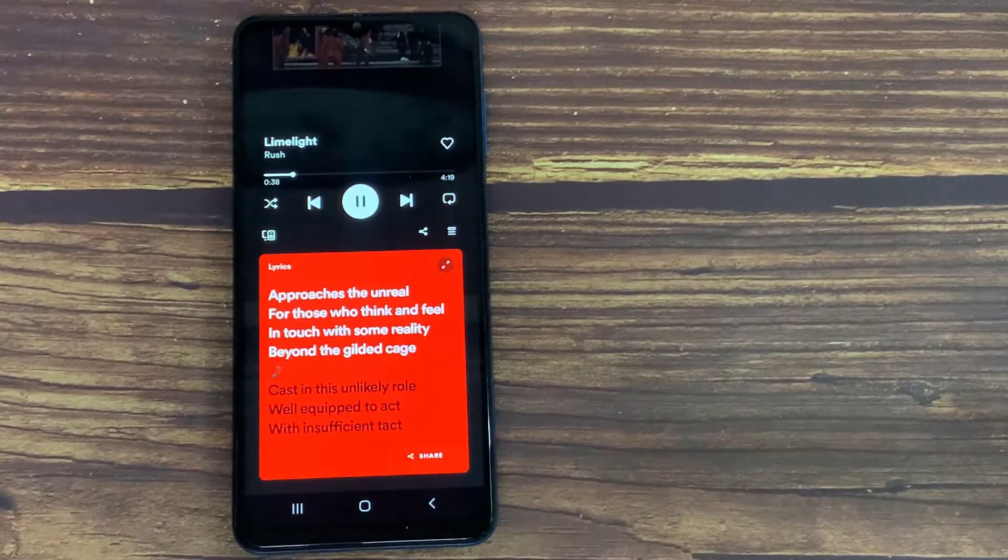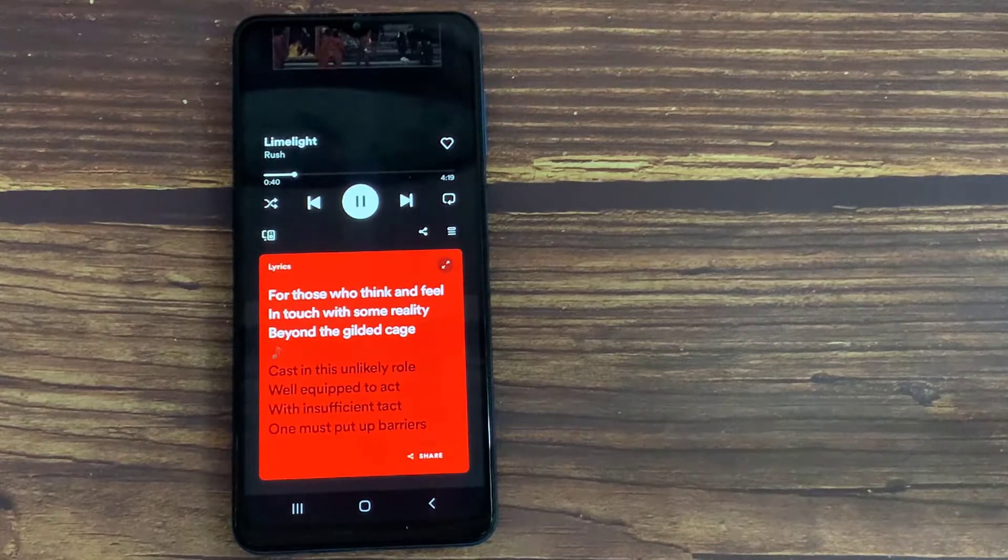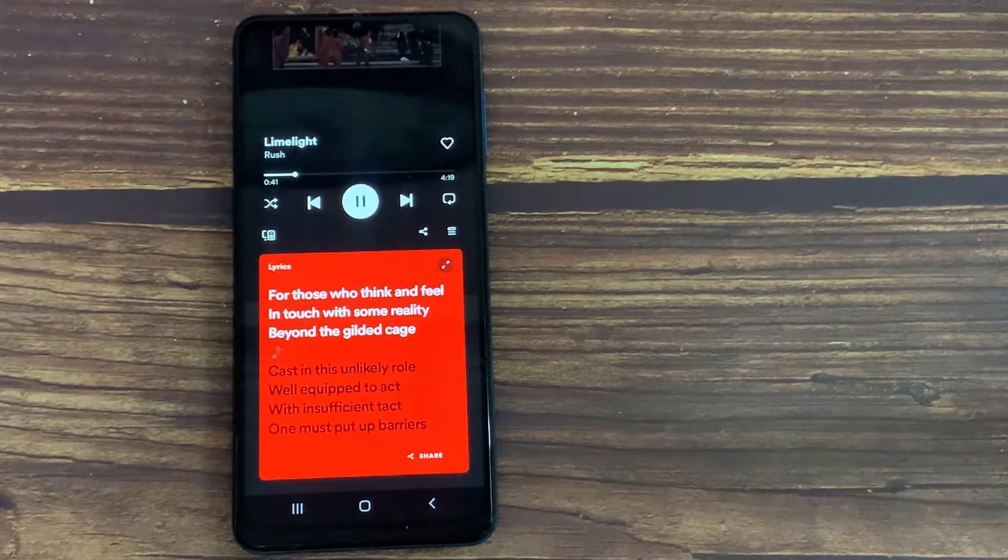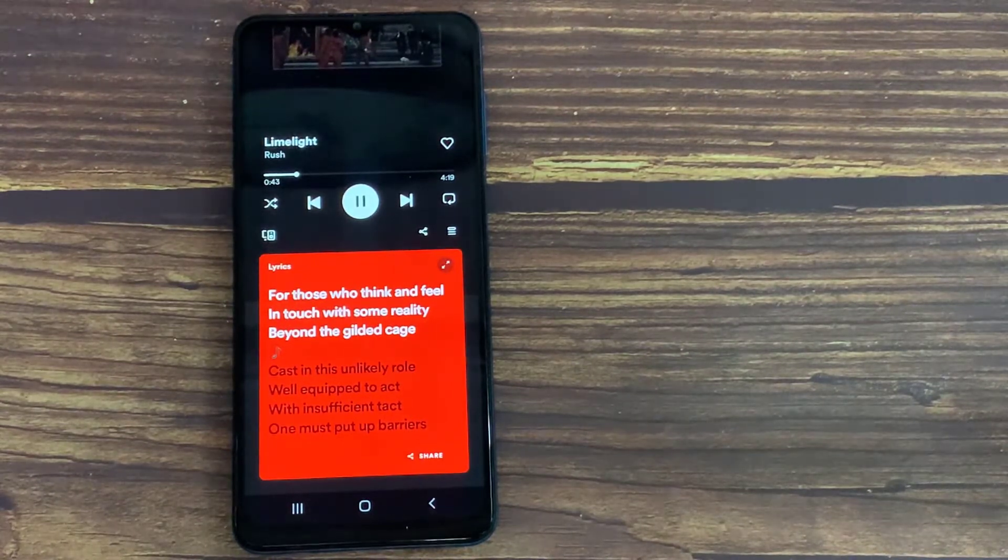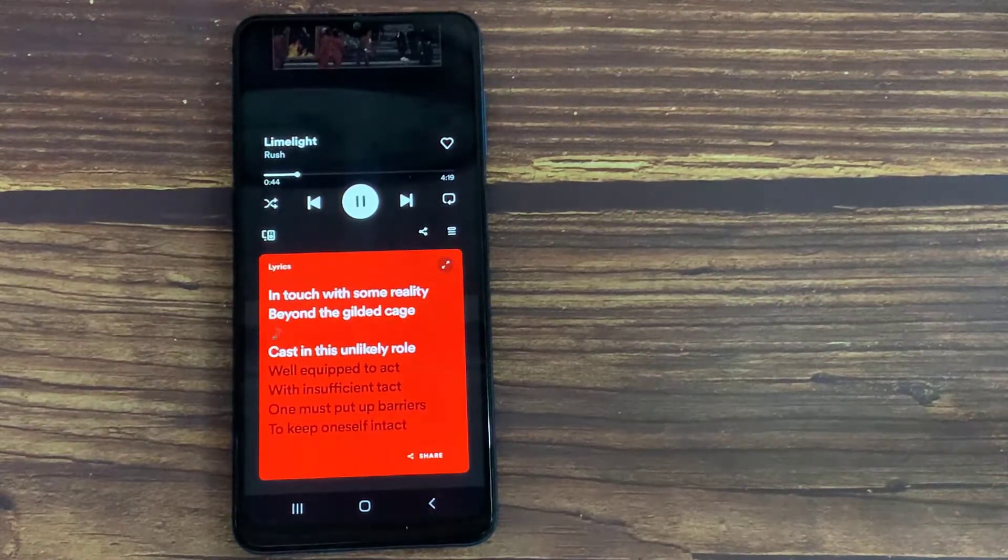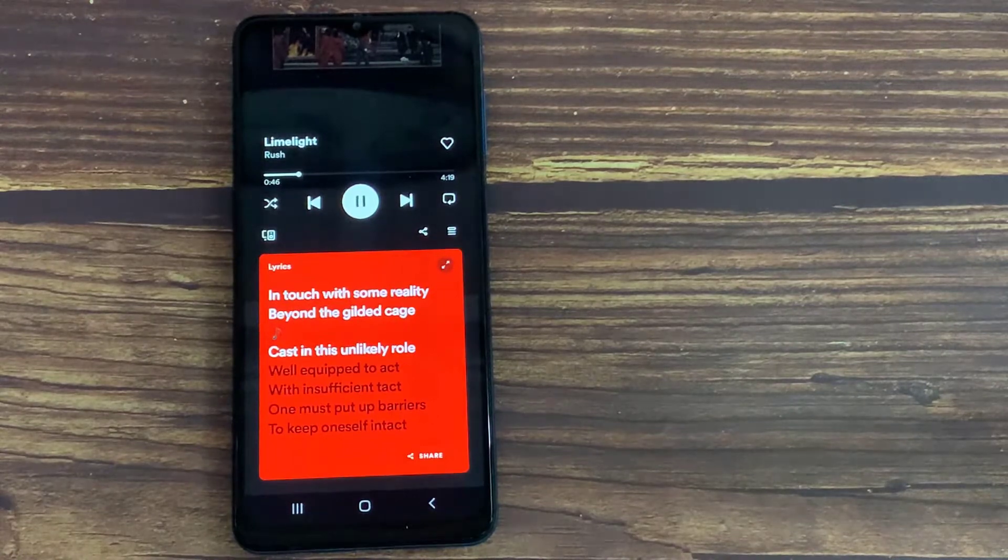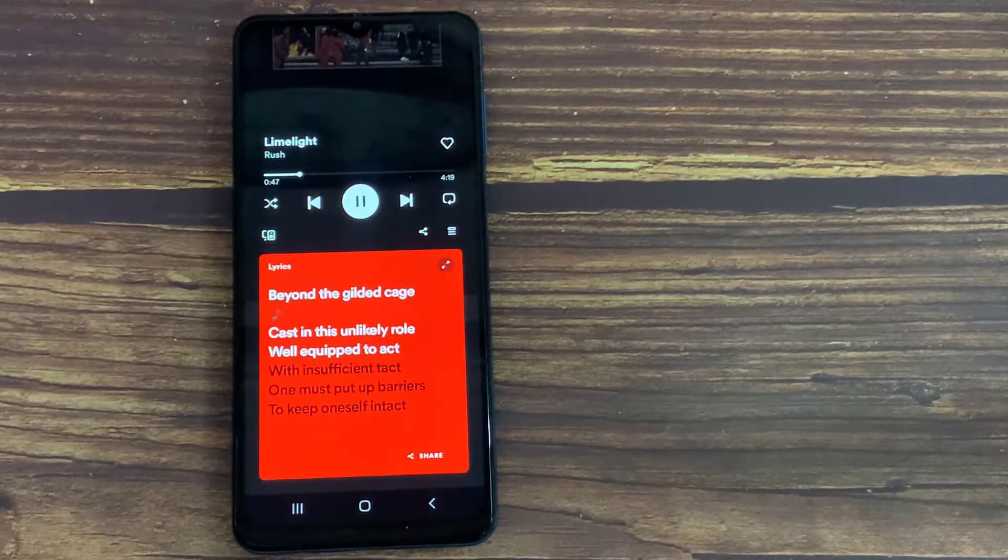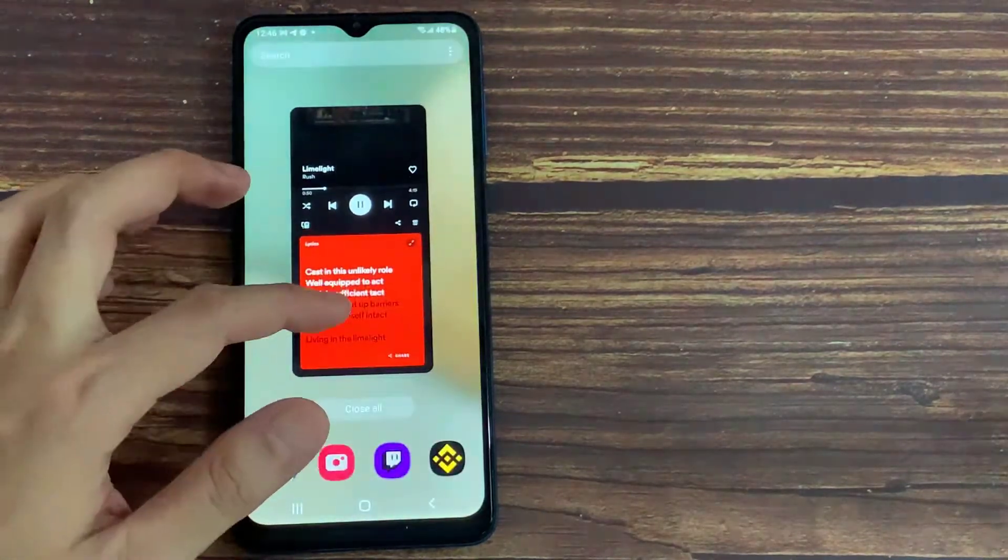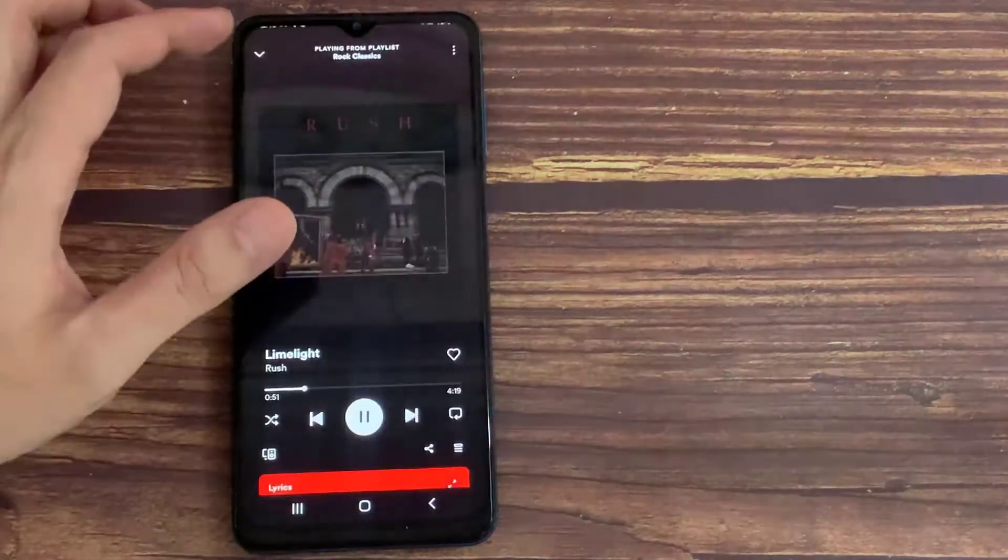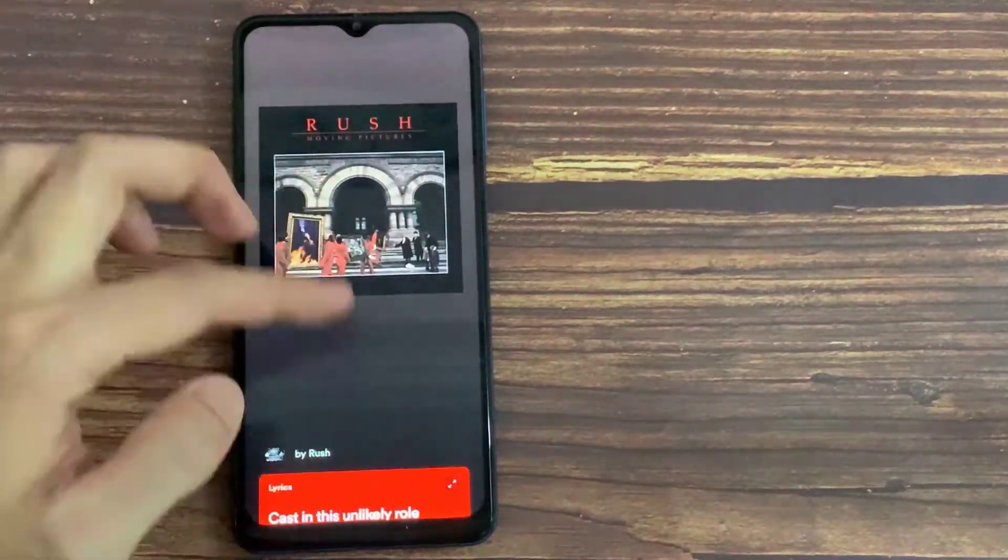Spotify has lyrics to a ton of music, but remember it doesn't have lyrics to all the music. So if you're not seeing lyrics on some music, then basically the lyrics of that music is not available because Spotify doesn't have lyrics for every single song available in Spotify.